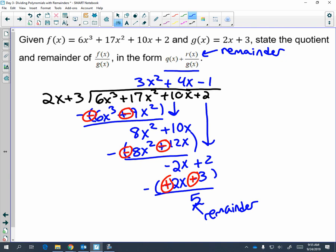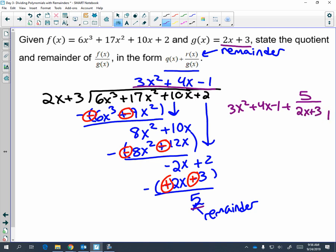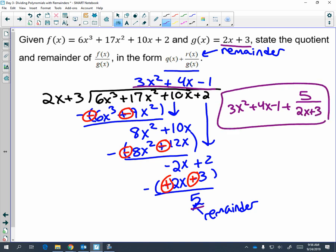Remember, the question asked you to express it in the form Q of x plus r of x over g of x. Q of x stands for your quotient — that's the expression up here. And we're going to add your remainder, which is what r of x stands for, divided by g of x, which is up here. We could not divide five by two x plus three. And there you have it: dividing by the tabular method and long division when you have remainders in your answer.